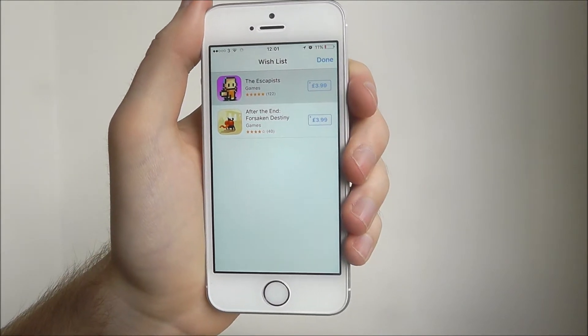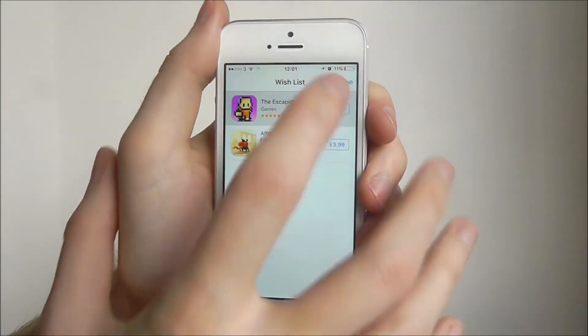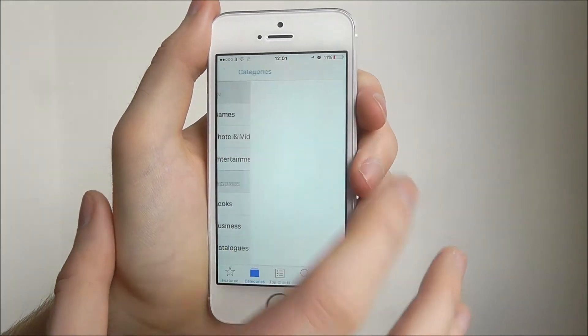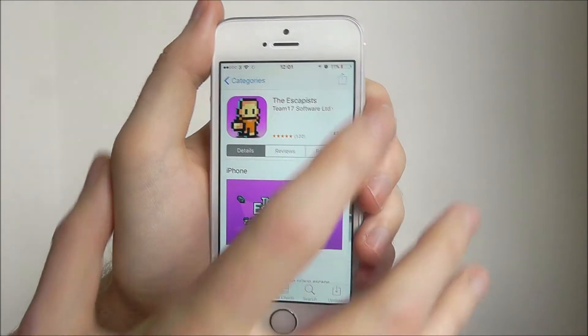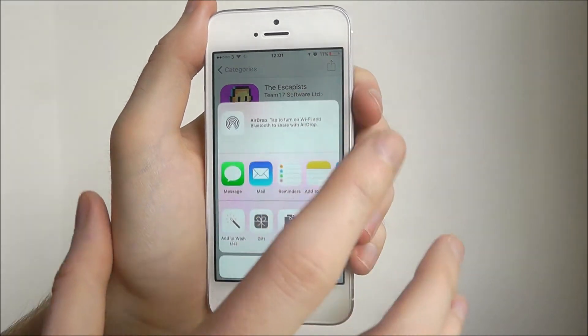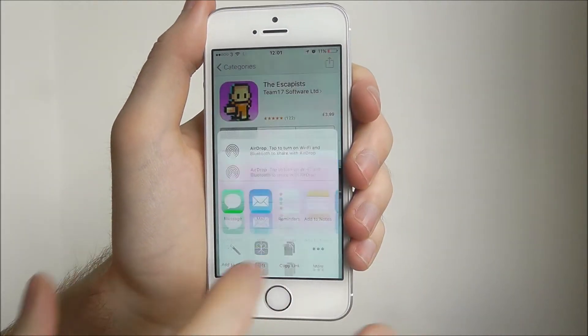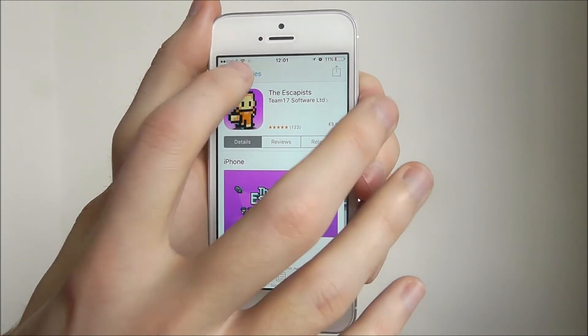And if we just press on an app, it'll open up the page for us. And it's pretty much as simple as that.